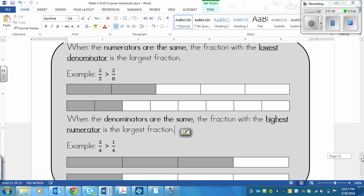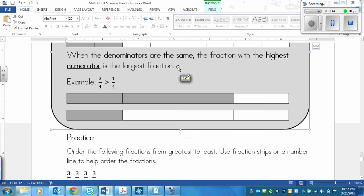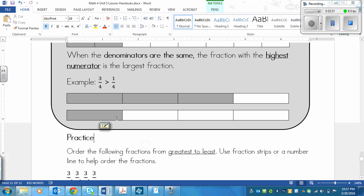Now, the opposite applies when the denominators are the same — that's the bottom number. When the two bottom numbers are the same, the fraction with the highest numerator is the largest fraction. This one works the way that you would think it would go. So if I have three-fourths and one-fourth, three-fourths is larger than one-fourth.